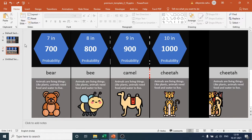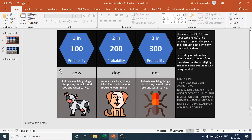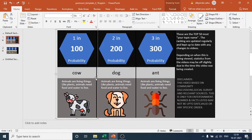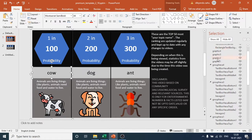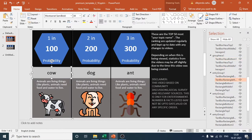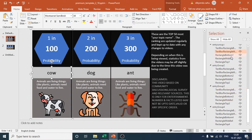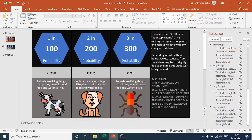Now I will show you how to change the shape itself. You can change the shape of the rectangle top, rectangle bottom, or rectangle middle. Now I want to change this hexagon shape into an octagonal shape.